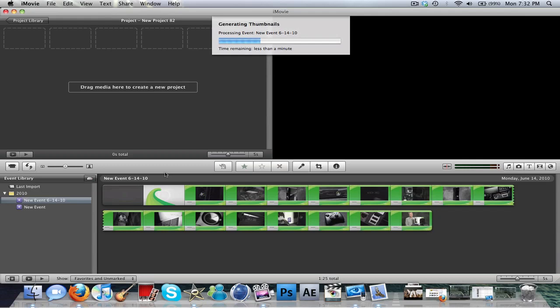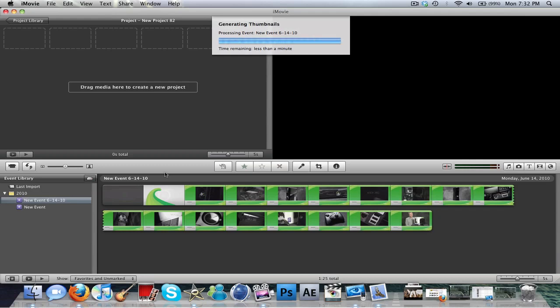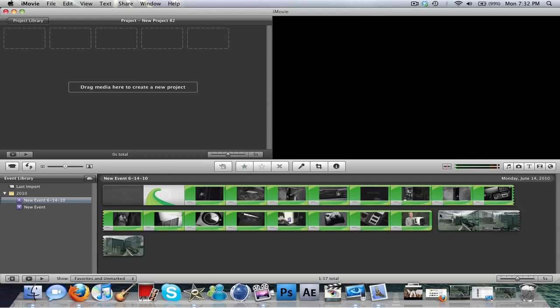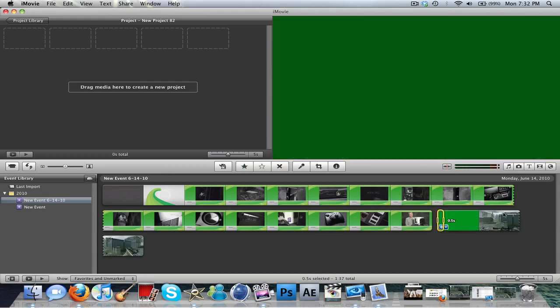If yours is taking a long time, it's because you optimized the video. And you can just change that by unclicking the box at the very beginning when you're importing.